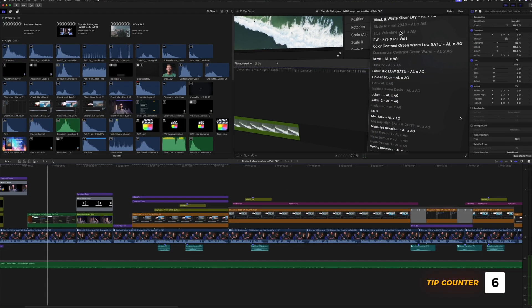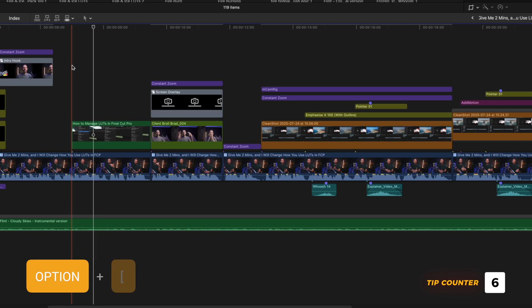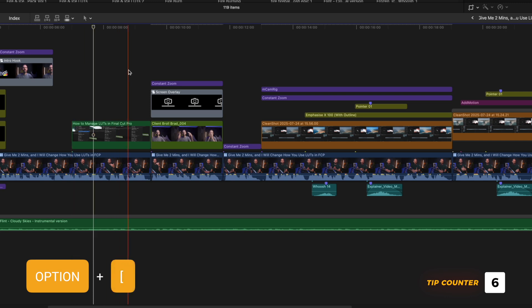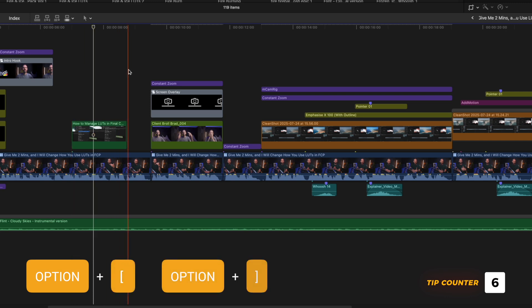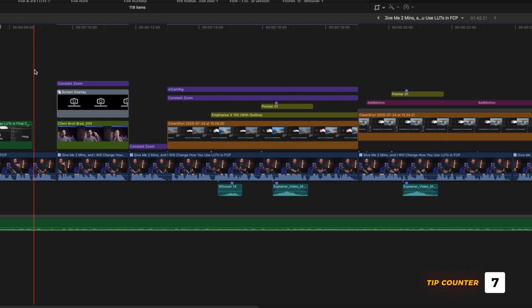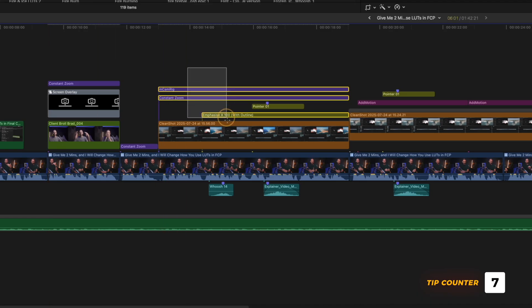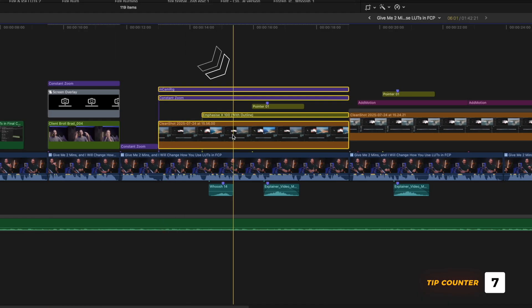You probably already know the shortcuts Option and the Left Square Bracket, and Option and the Right Square Bracket to trim the start or end of a clip. But did you know you can also shorten multiple clips that are stacked on top of each other to the playhead with the same shortcuts?